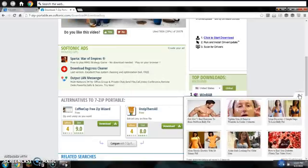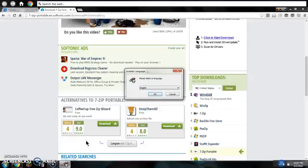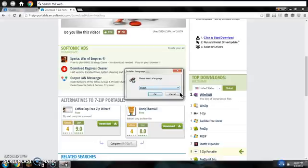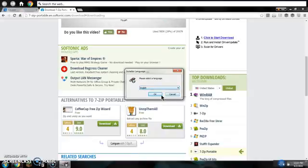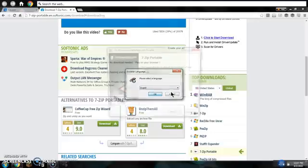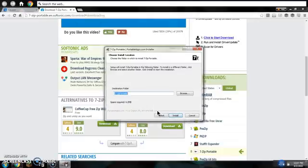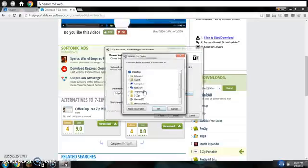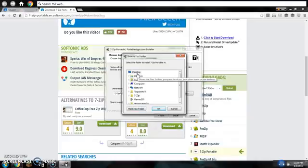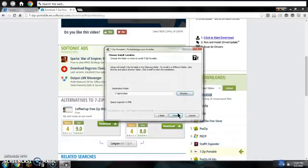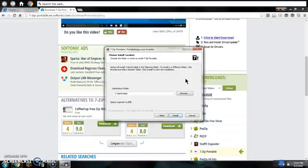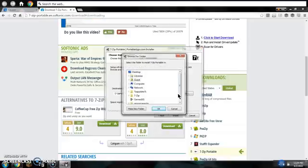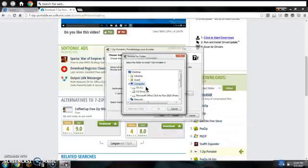Select your language — I speak English, so I chose that. Click next. You can put it to your desktop if you want. Then click install. You can choose any install location really.